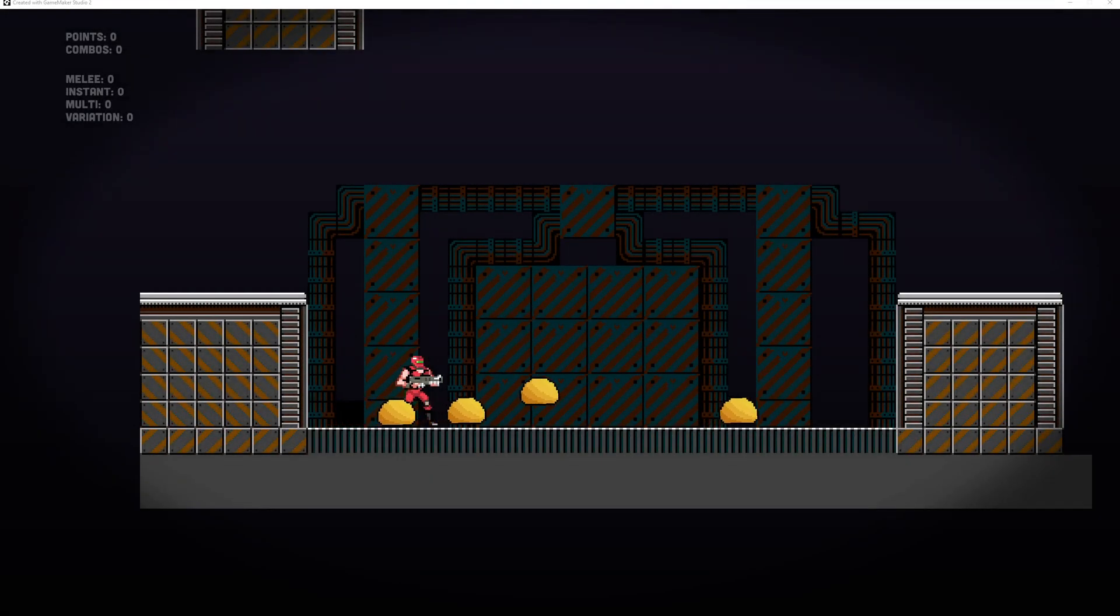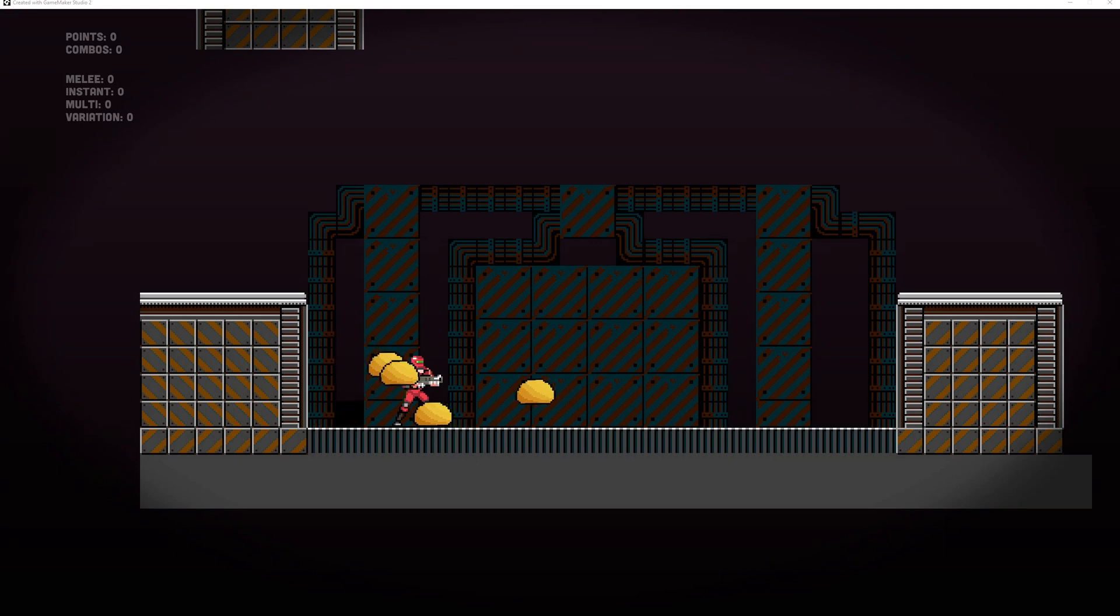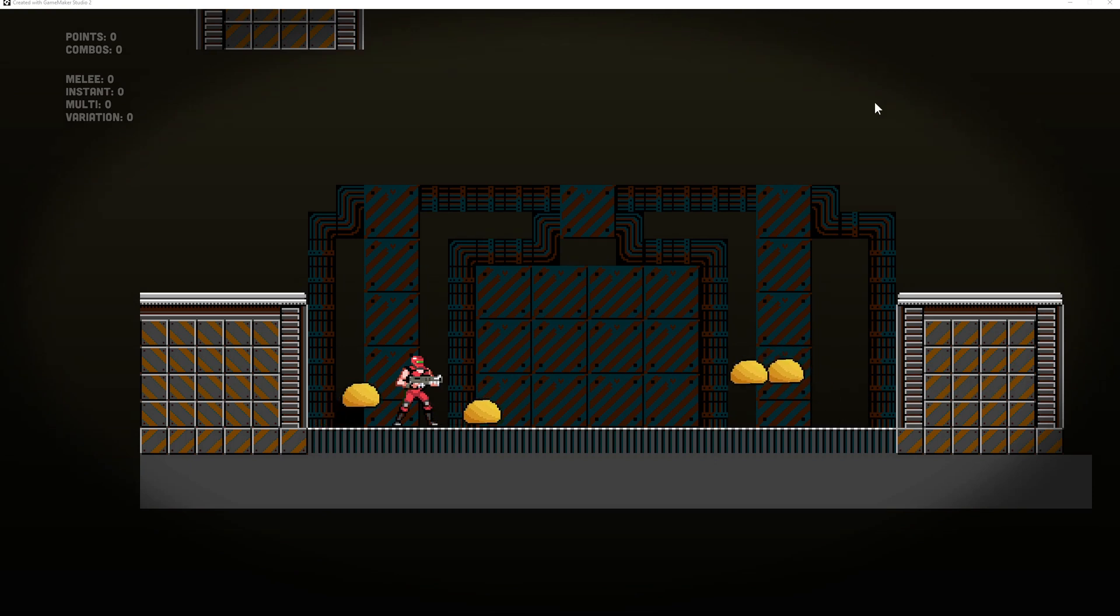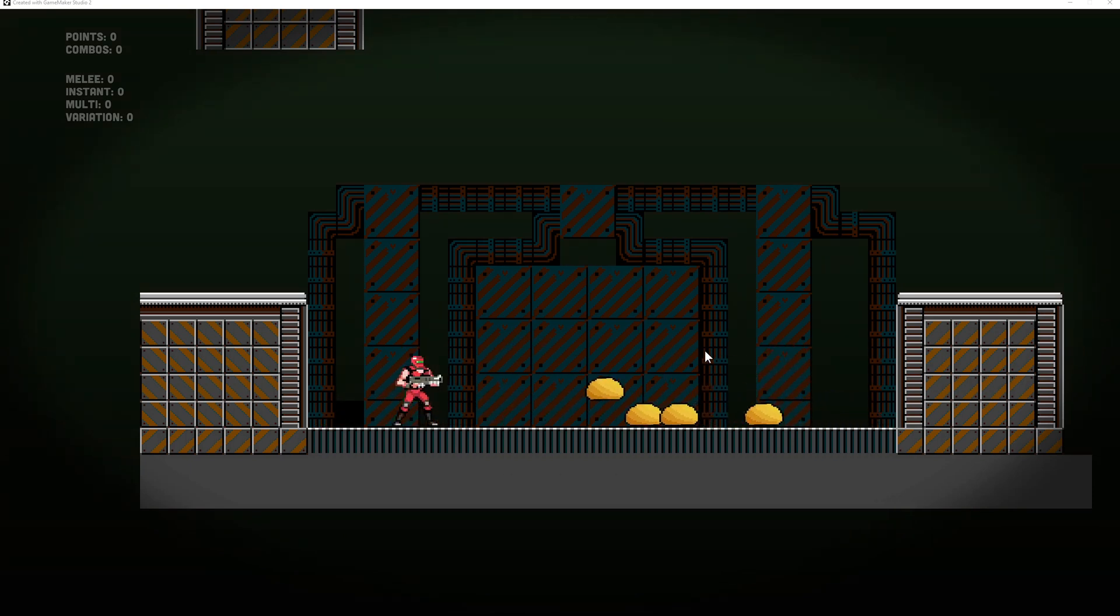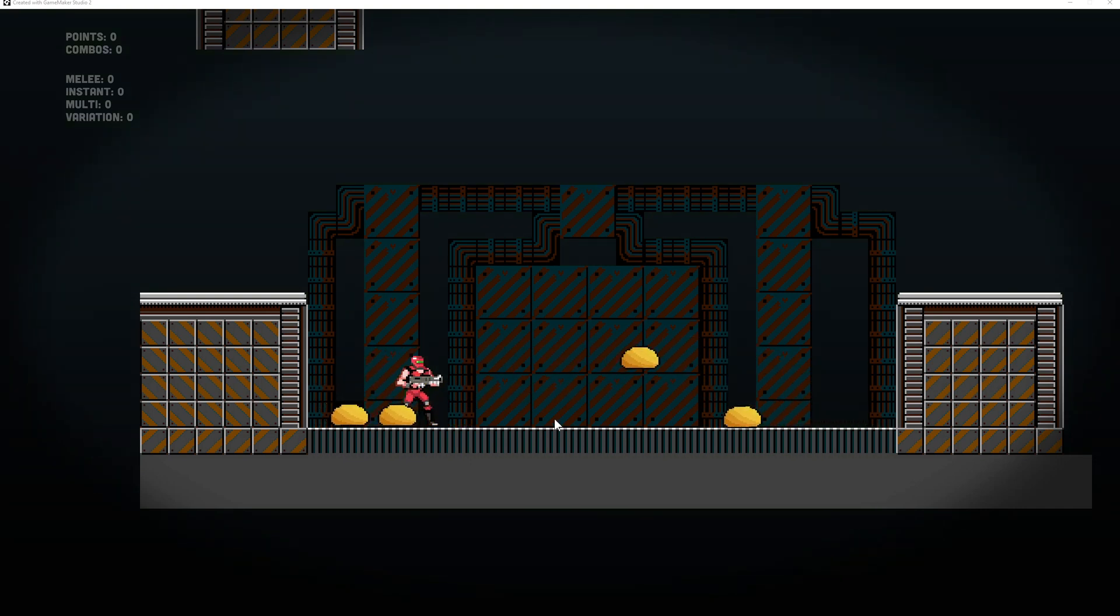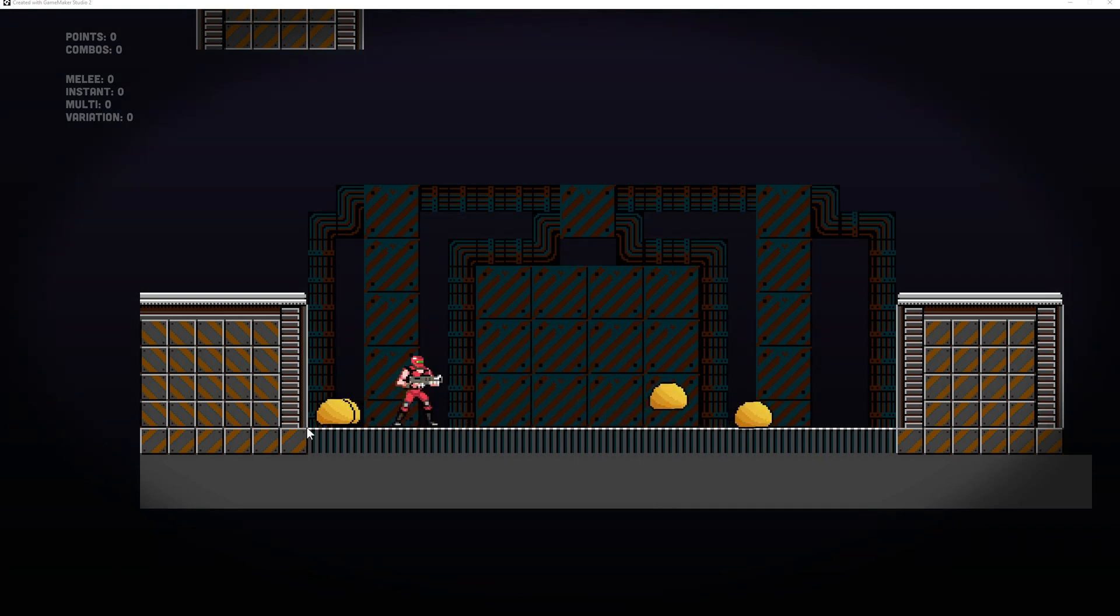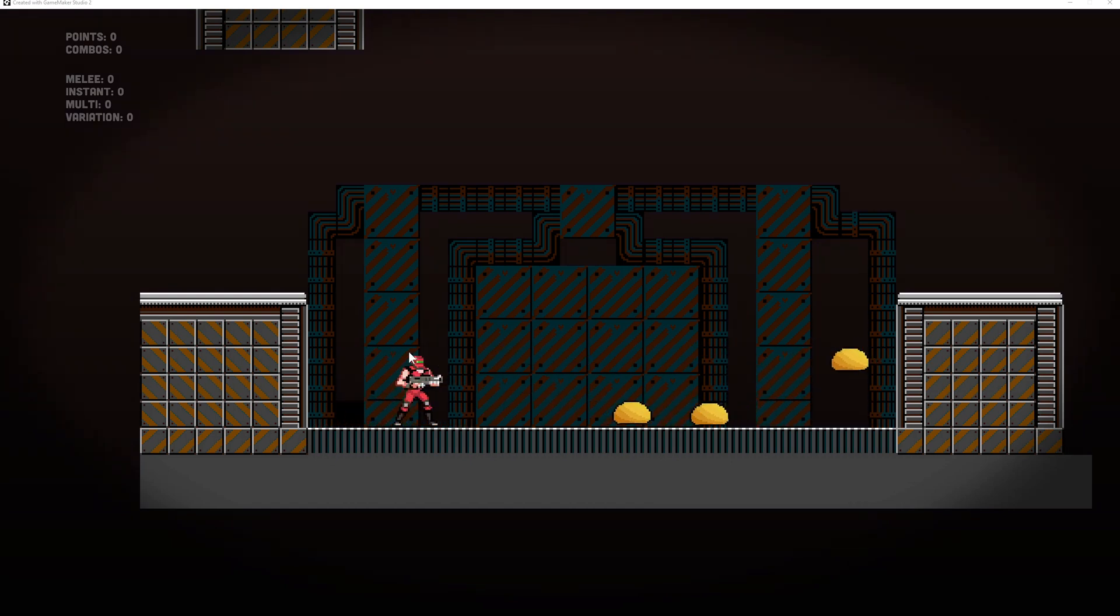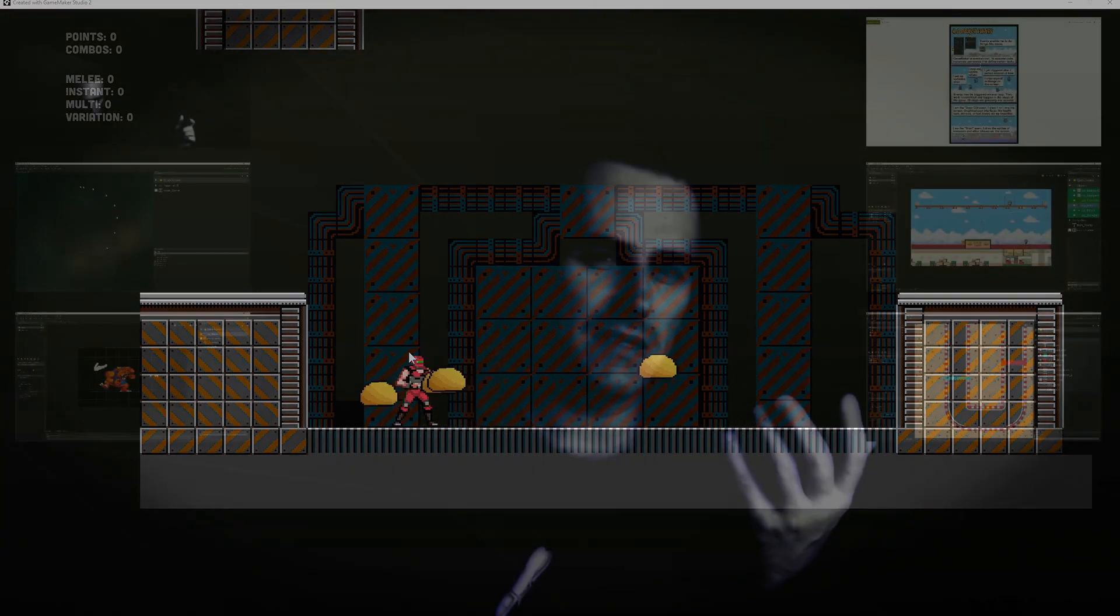Welcome back to another enemy AI for Game Maker Studio. Today we're going to utilize a few things from previous videos and make a bouncy slime enemy. This is something you see in lots of video games—slimes that jump and attack, bouncing around and then jumping at you. If you want to know how to do that in Game Maker Studio, stick around.